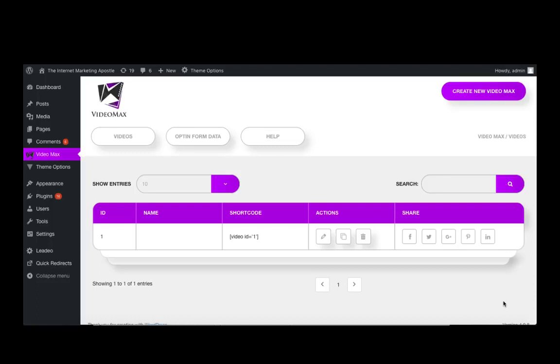Hi and welcome to Videomax. In this video, I'm going to show you how easy it is to create call to action overlays for your videos using the Videomax plugin.